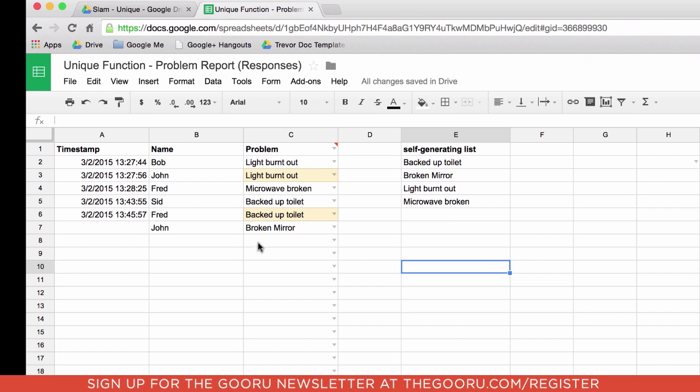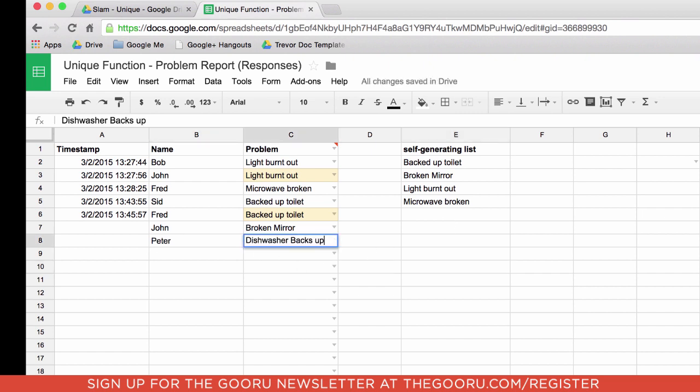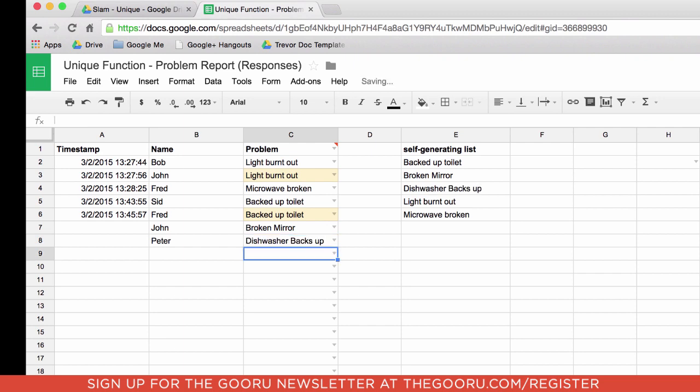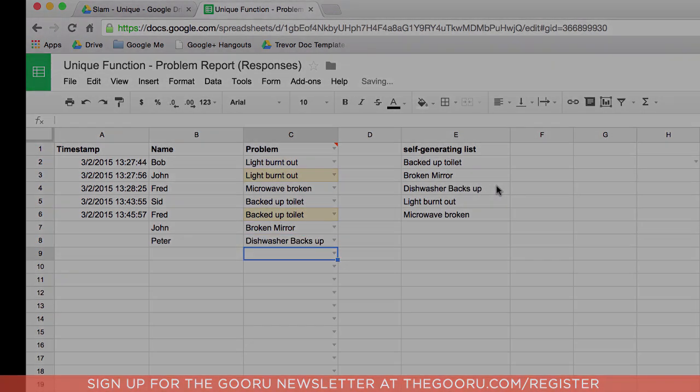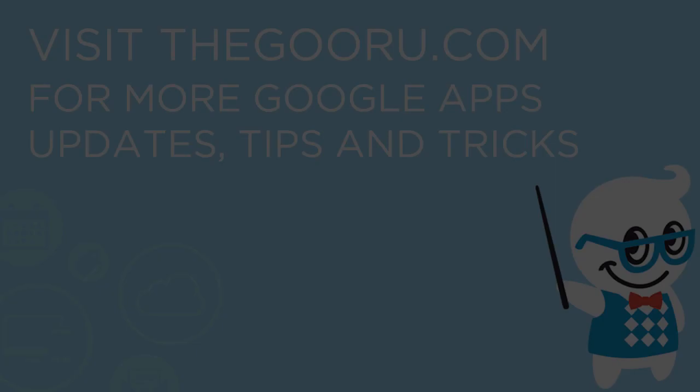So it doesn't matter what I throw in here. So I'll put in Peter. Dishwasher backs up. And notice that it now puts it in exactly where it needs to be.